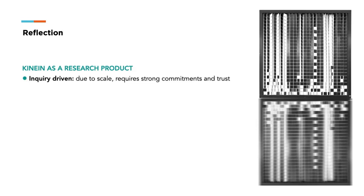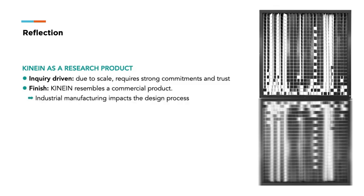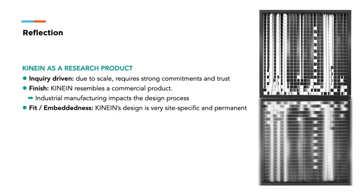According to the definition, a high quality of finish allows research products to be seen as what they are. K9 resembles a commercial product because it was built with the same manufacturing processes as commercial products. However, the industrial manufacturing impacts the design process as iterations are time-consuming and costly.